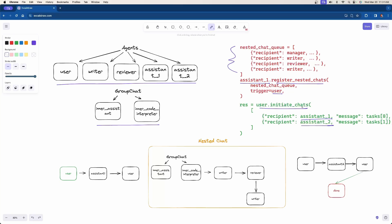Because user.initiateChats first talks to assistant1, the user is going to talk to assistant1. Once assistant1 gets back the LLM response, it sends it back to the user. Then because assistant1.registerNestedChats has the trigger set to the user, we start with the nested chat queue. The first item is the manager — that group chat over here.